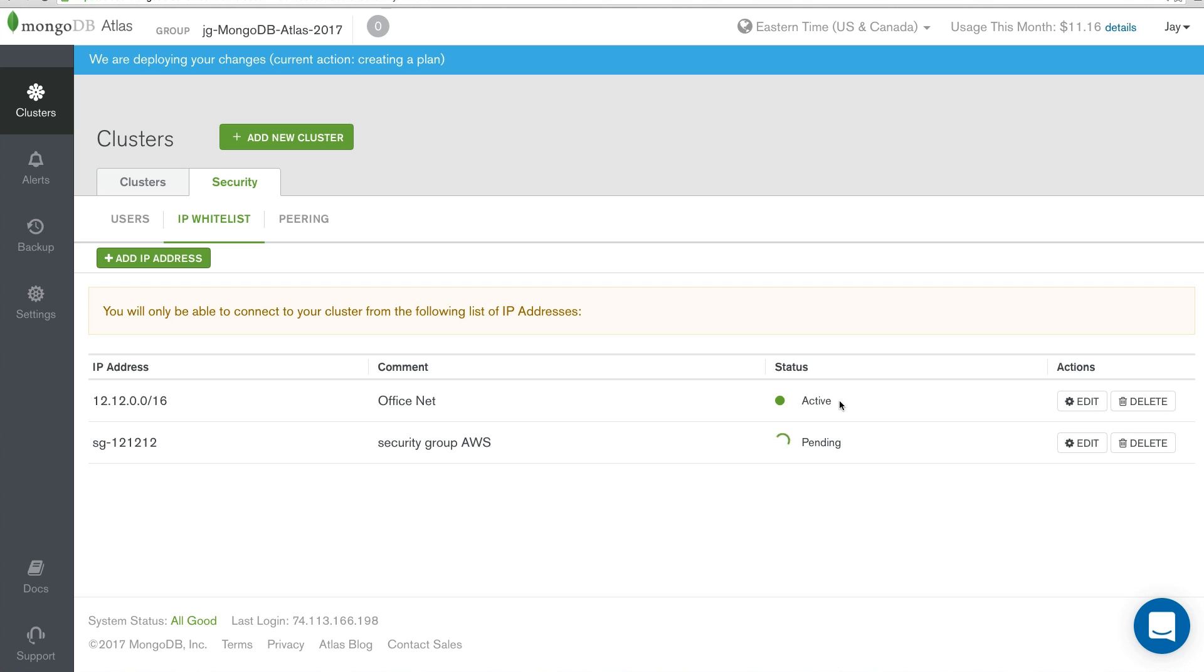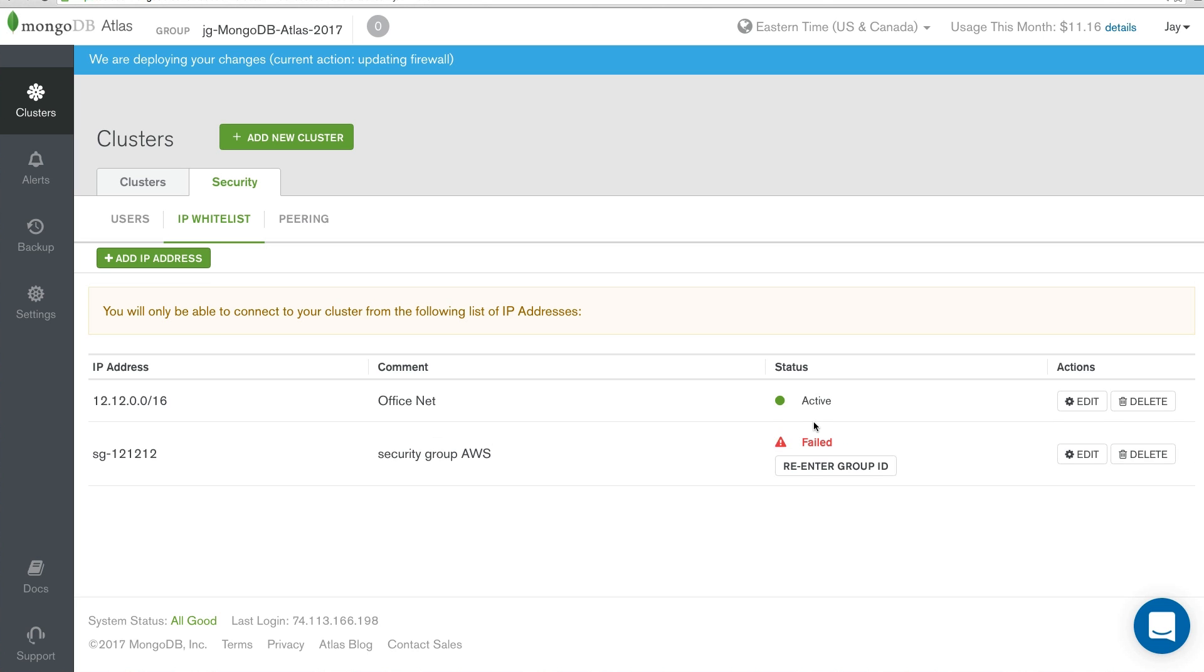Now, if this security group does not exist, AWS will fail. If this security group does pass, you'll get an active response.